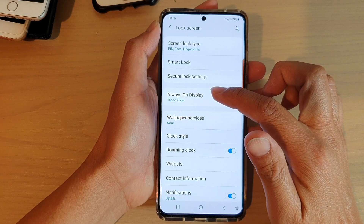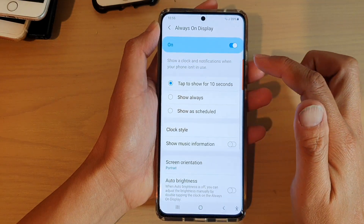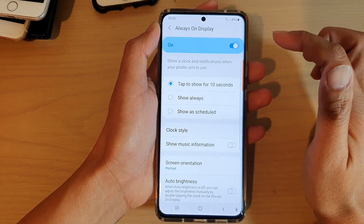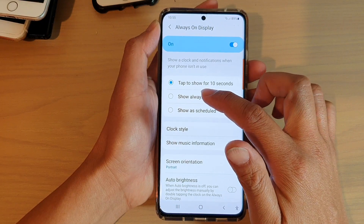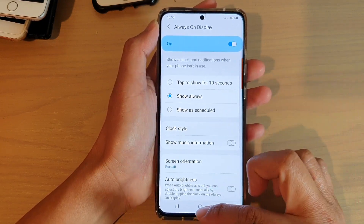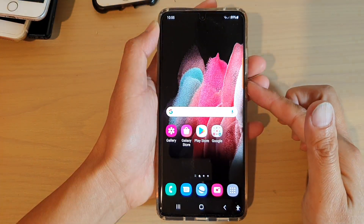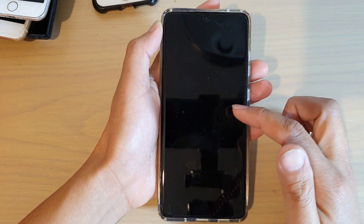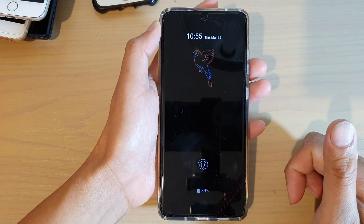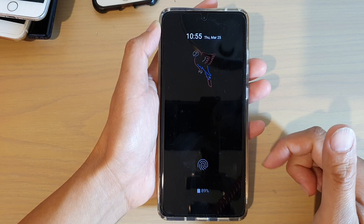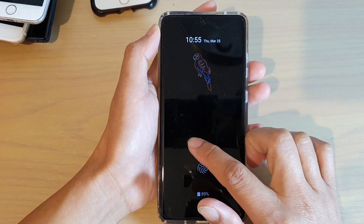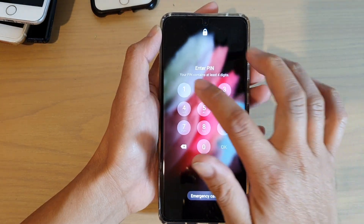Next tap on Always On Display and make sure that it is switched on. Then tap on Show Always, and that way when you have the Always On Display turned on, it will stay on always until you go back into your home screen or when your phone is running out of battery.